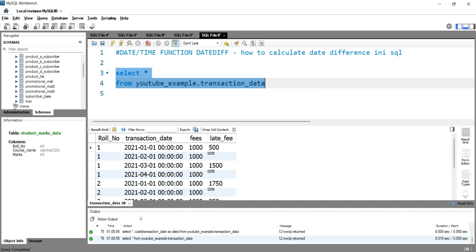This CAST function converts an expression from one data type to another data type. If the conversion fails, the function will return an error. Otherwise, it will return the converted value. Let's see how we can use this CAST function in our SQL query.